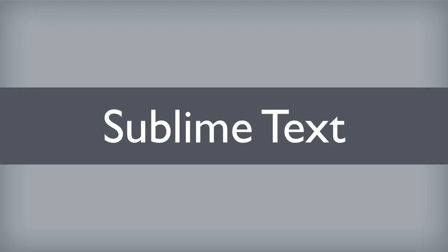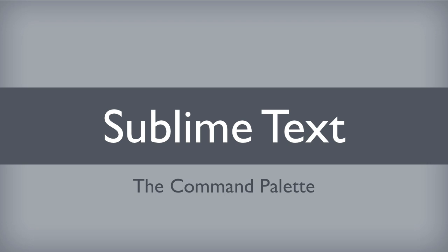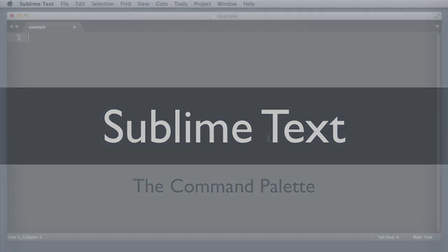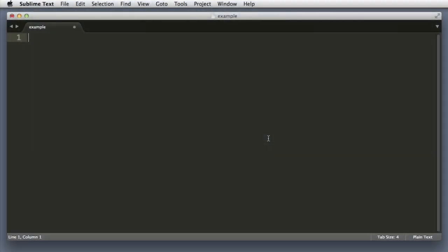Hello everyone, in this lesson we will continue to learn about Sublime Text. To be more specific, we will take a look at a feature named the command palette. Let's dive right in.